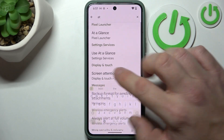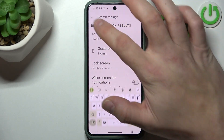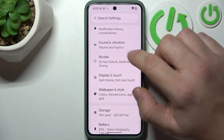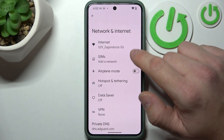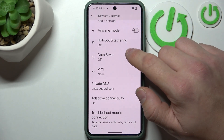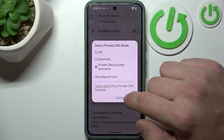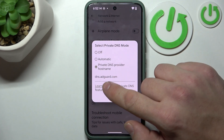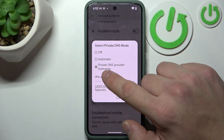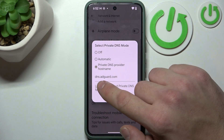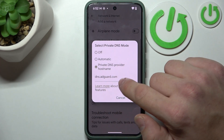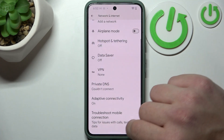Next, you can go to Settings and enter Network and Internet. Go to Private DNS and type the private DNS provider hostname dns.adguard.com. Tap Save.